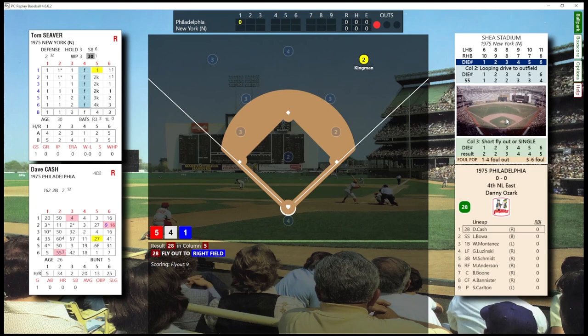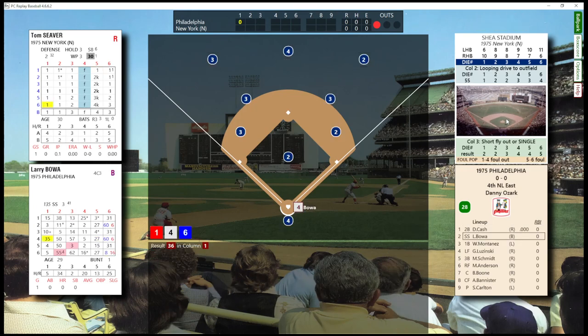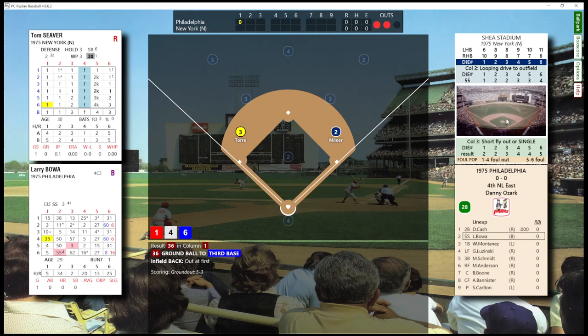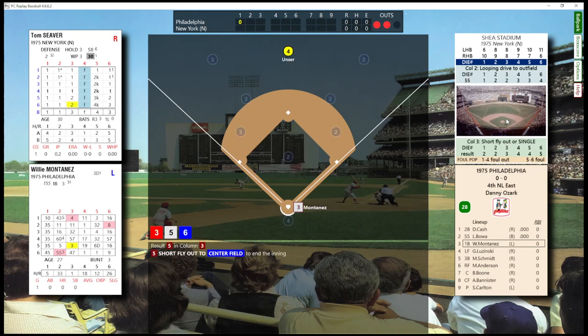One out, bases empty. Two outs, nobody on. Easy inning — three up, three down.